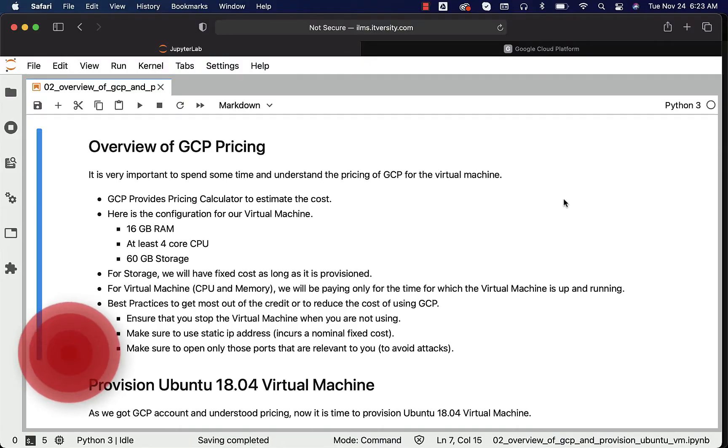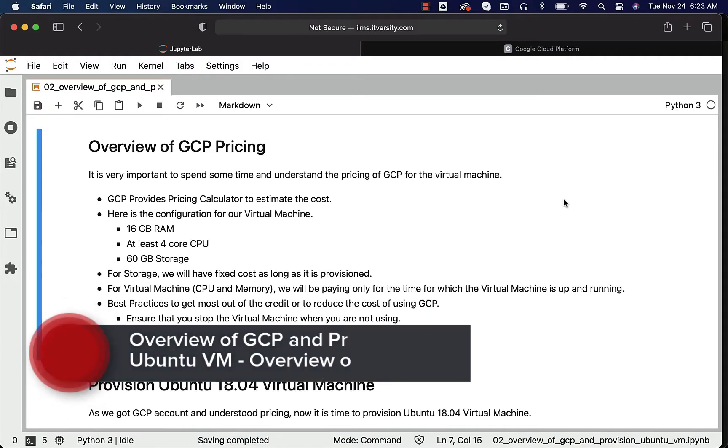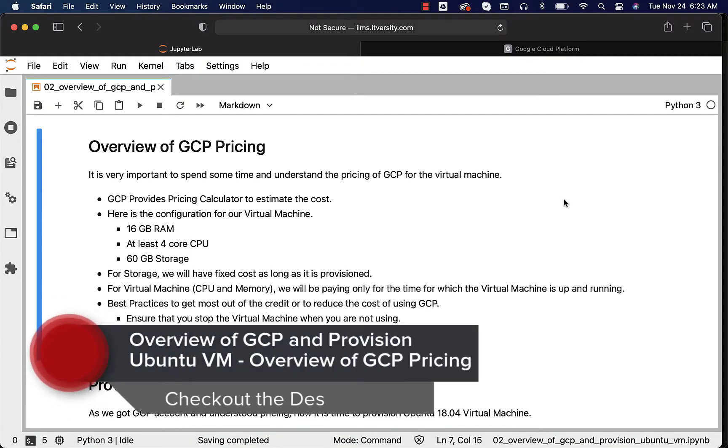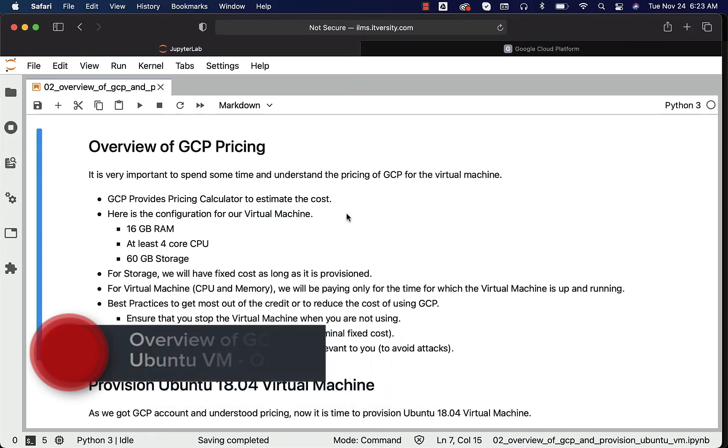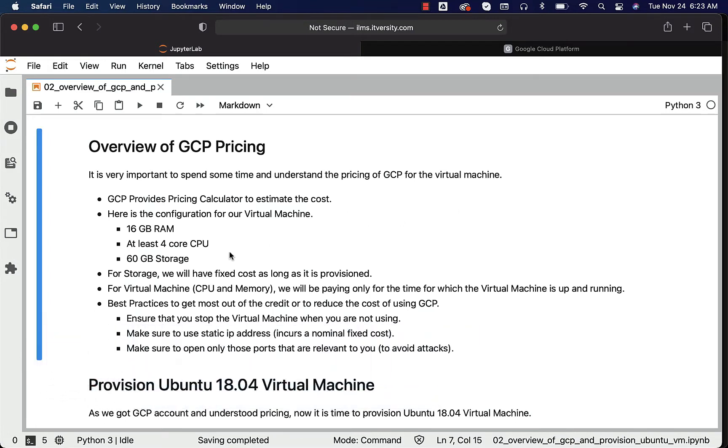Let's get an overview of GCP pricing. It is very important to spend some time and understand the pricing of GCP for the virtual machine. GCP provides something called a pricing calculator to estimate the cost.